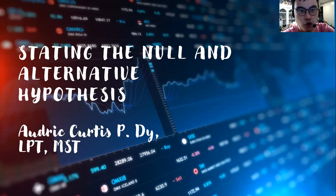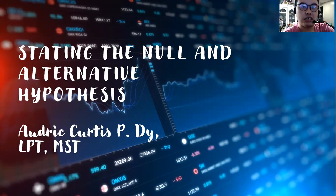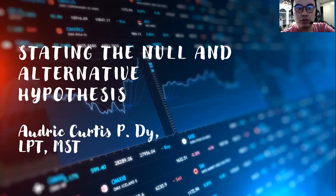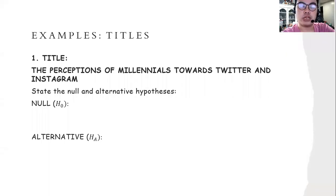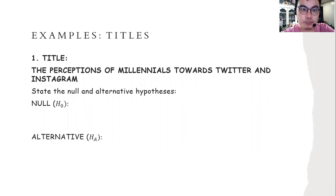The hypothesis is a formulated and educated guess. So let me recall the two types: null and alternative. We learned that in statistics and probability for senior high school students. So we're now going to apply it in stating the null and alternative hypothesis for the following research titles.